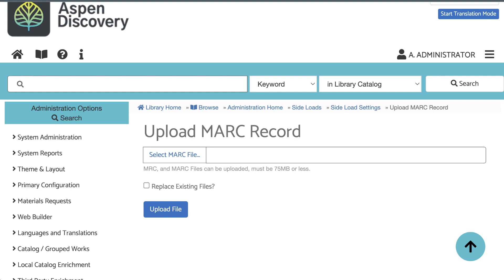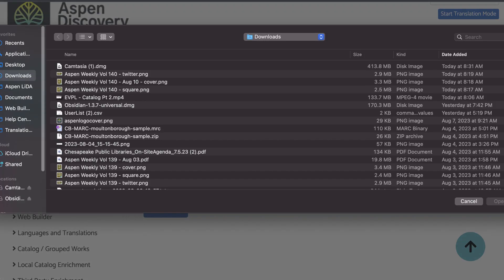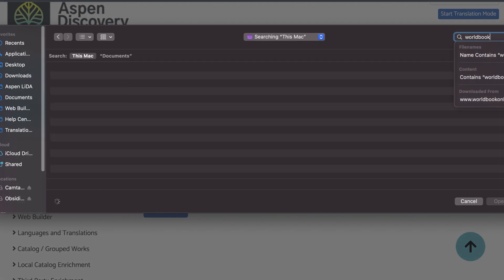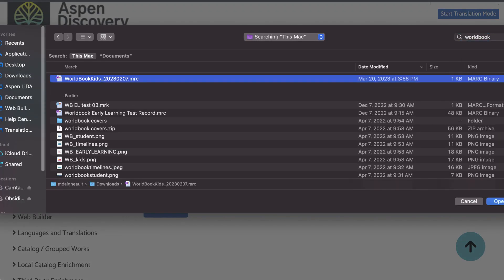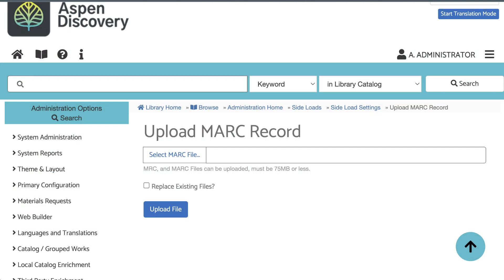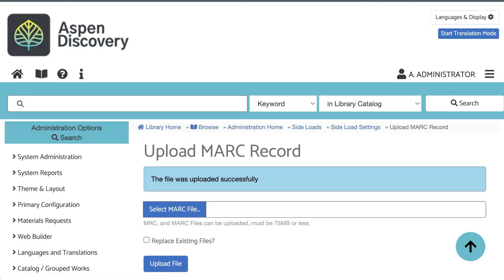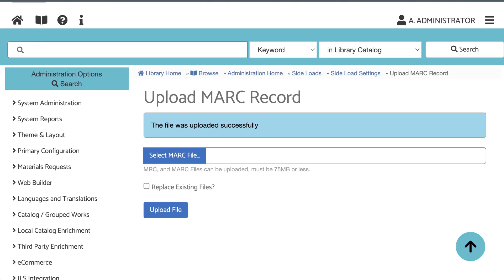Otherwise, just uploading the zip file and doing nothing else isn't going to work. So let me find my World Book file. Click Open, Upload File. Once you upload your file, you'll get a success message.